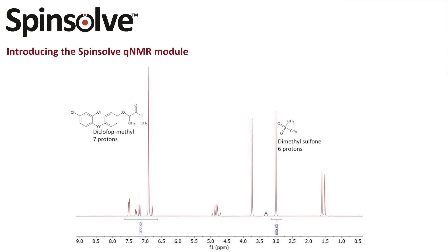For this demonstration I'm going to use Diclofob Methyl with Dimethylsulfone as internal standard. We already used this sample in our blog post about QNMR on Spinsolve Benchtop NMR spectrometer. Here you can see a previously recorded 1D proton spectrum with the integral regions which we are using for assay determination of Diclofob Methyl.